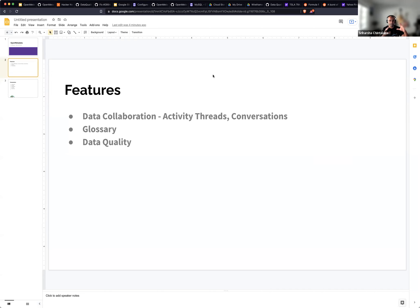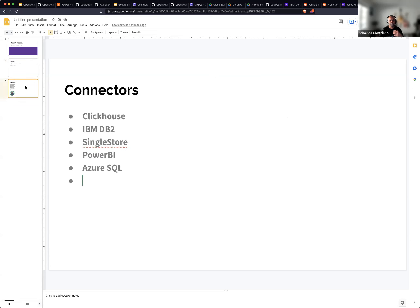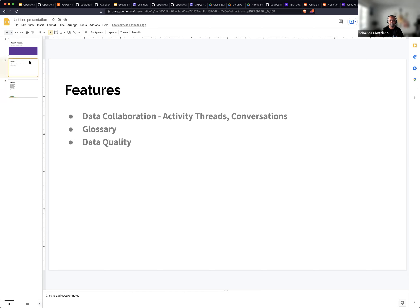Those are the high-level features. We have around eight-plus new connectors coming in this release, bringing the total to 45-plus since the beginning. We also have lineage coverage — lineage used to be mostly around Airflow, but now we've added coverage for Superset, Tableau, Metabase, Vertica, Snowflake, BigQuery, and Redshift. All lineage will be published whenever you run the metadata connector. We'll talk about all of this today and go through the work done for the 0.9 release.